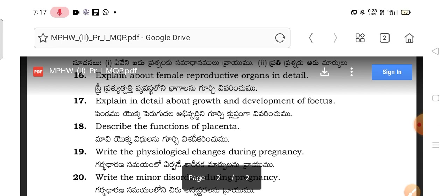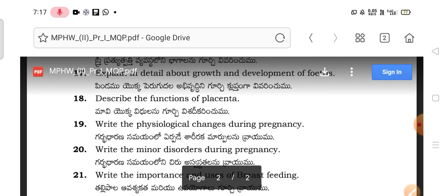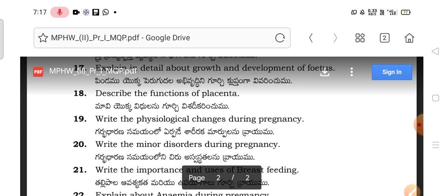Explain in detail about the growth and development of the fetus — this is an important question. The functions of the placenta are also important. Write the physiological changes during pregnancy — this is completely related to normal pregnancy and very important. Also important are minor ailments during pregnancy and various diagnostic tests for confirmation of pregnancy. There are four topics in the normal pregnancy unit.